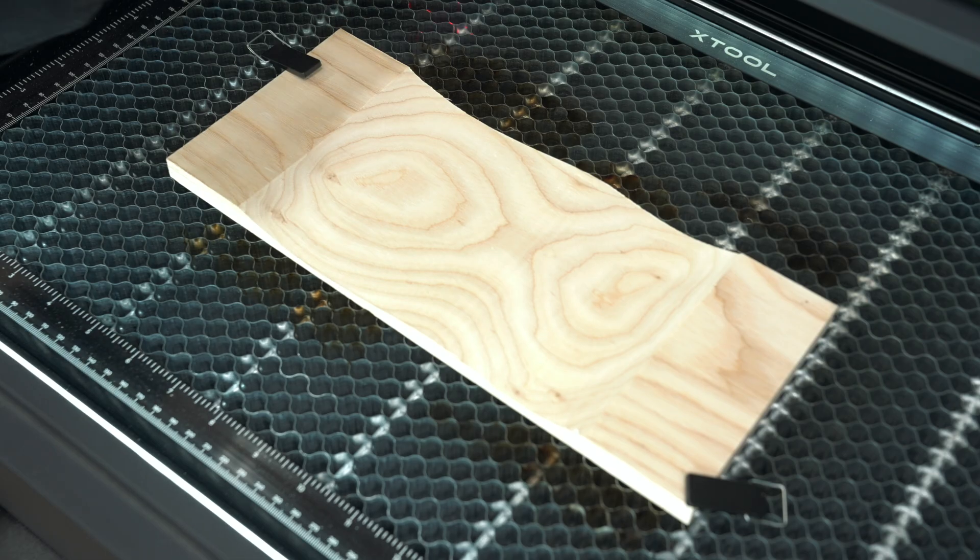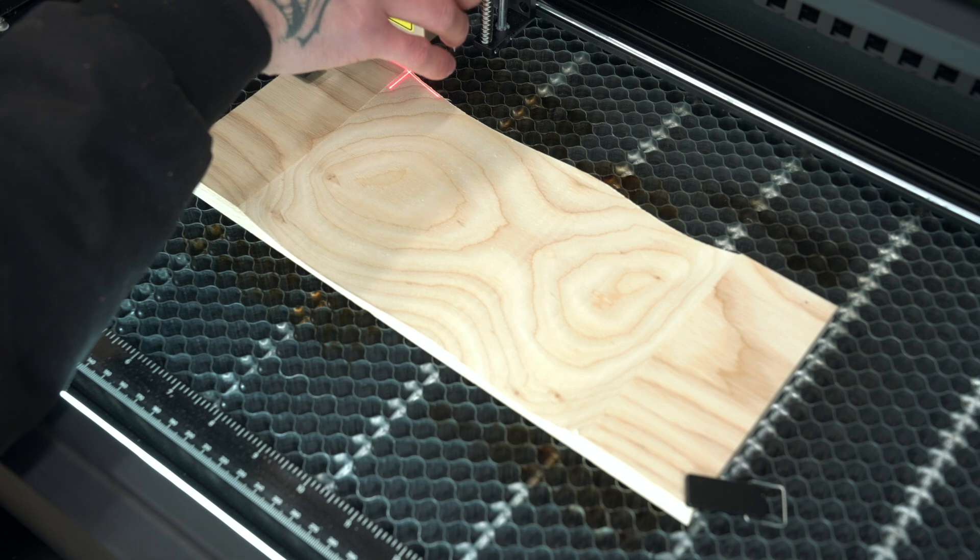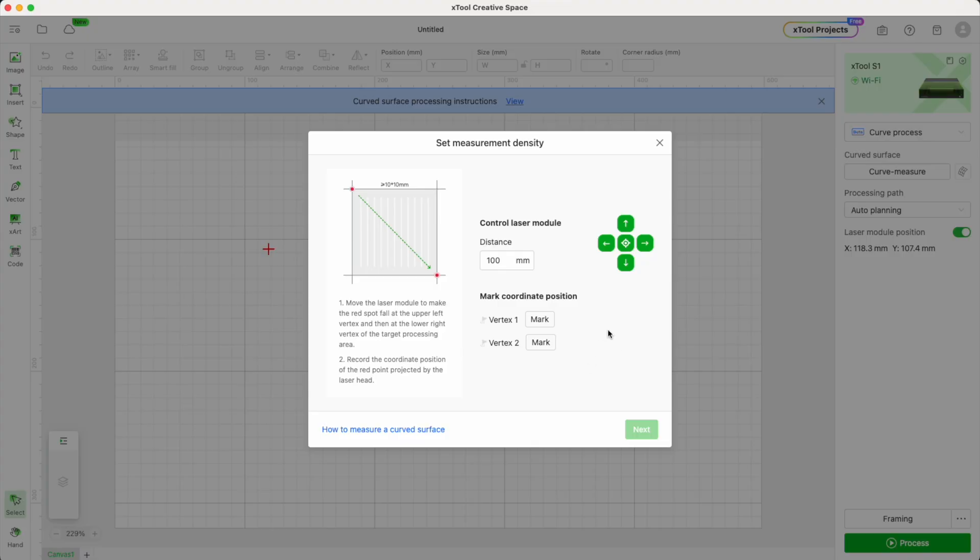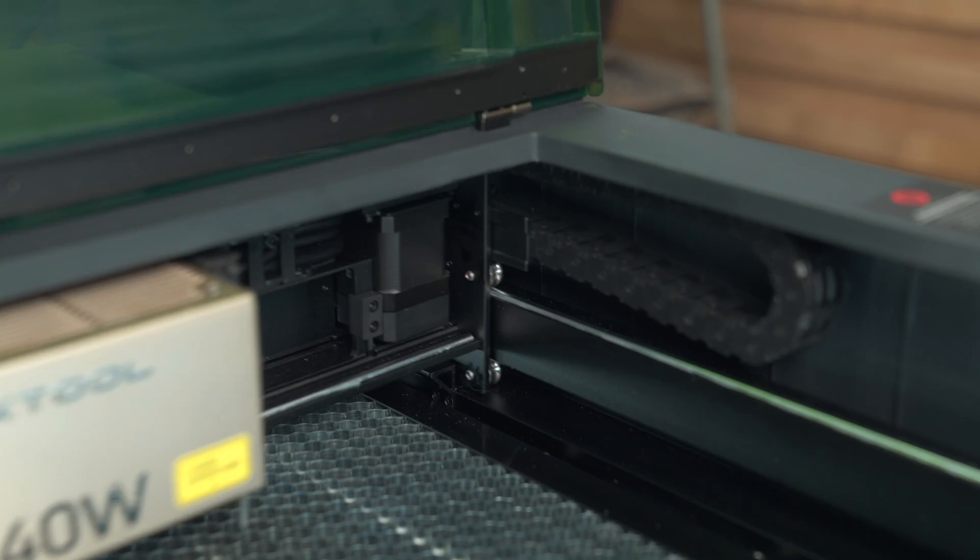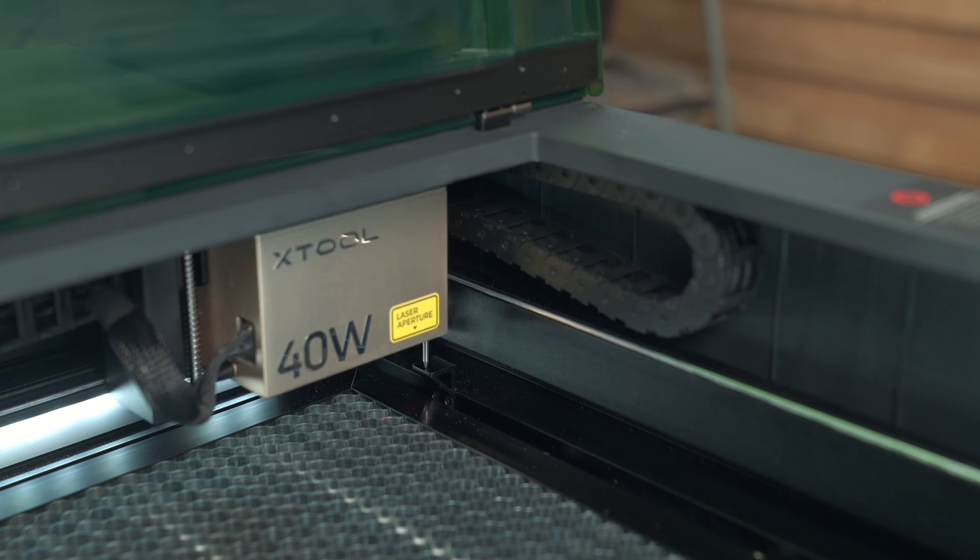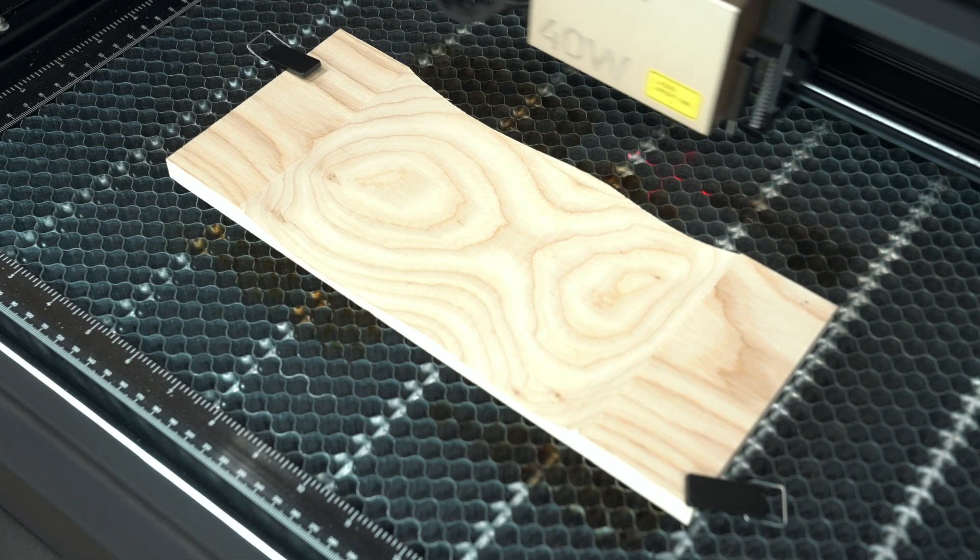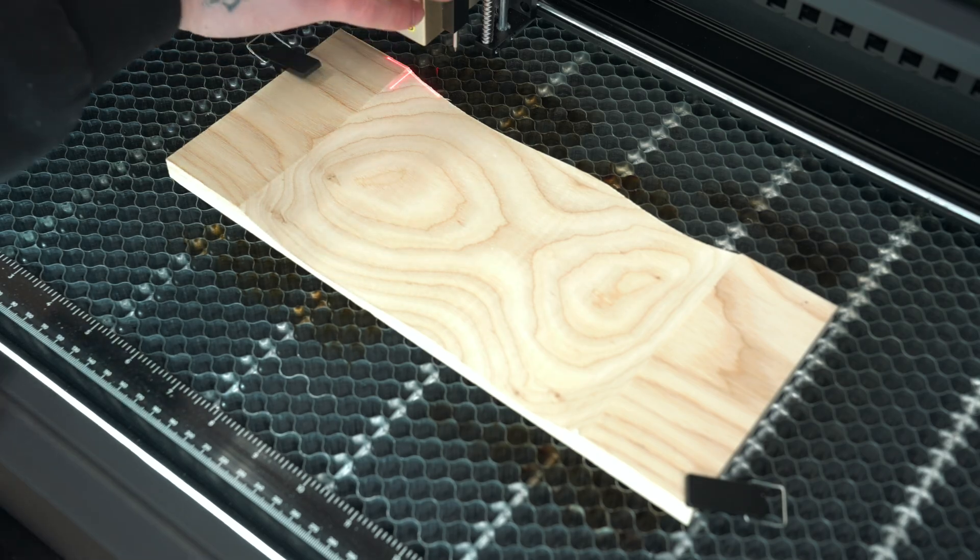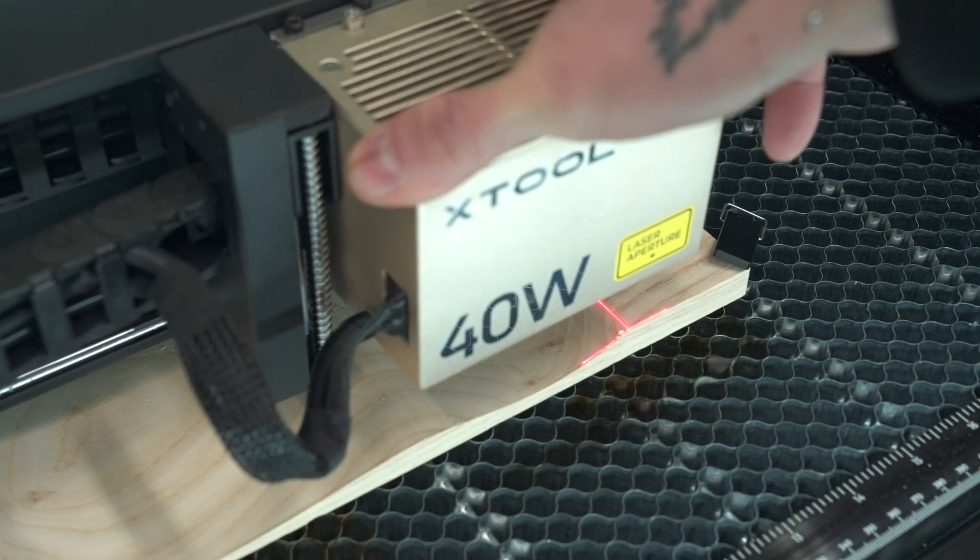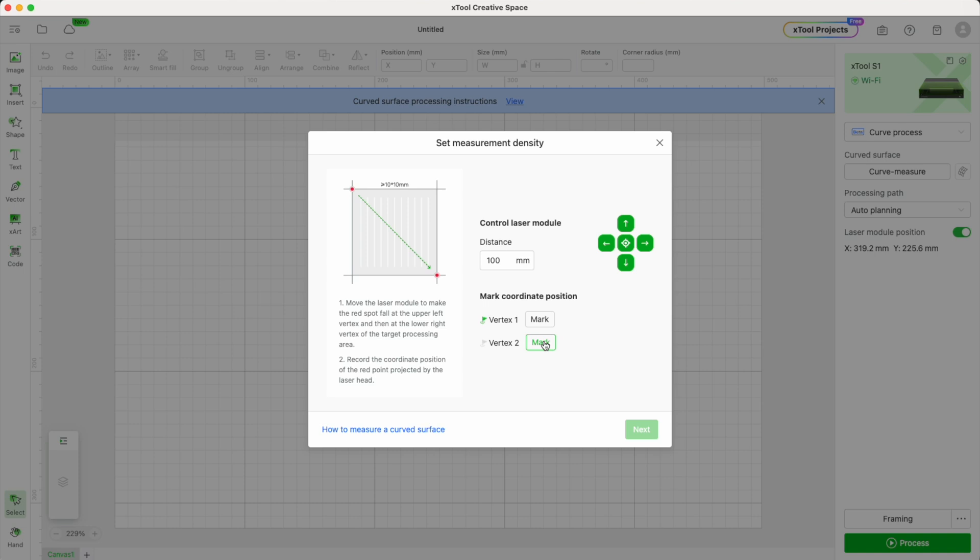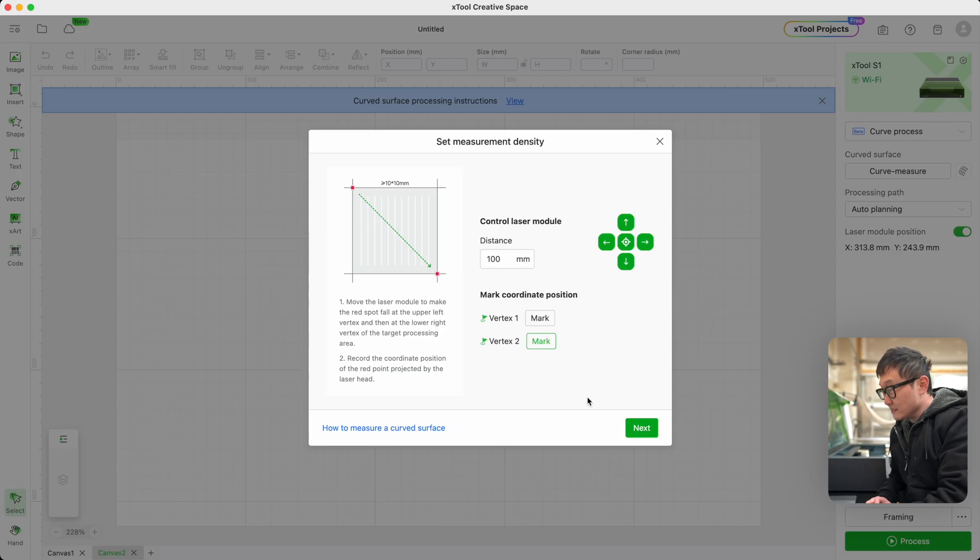Let's grab the laser and line that up with the top left corner. Instead of clicking on the Power button this time, we're going to click on the Mark button inside the software. Then we're just going to let the machine do its thing. Once that's done, we're going to repeat that for the bottom right corner. Click on Mark next to Vertex 2. Once it's done, let's click Next.